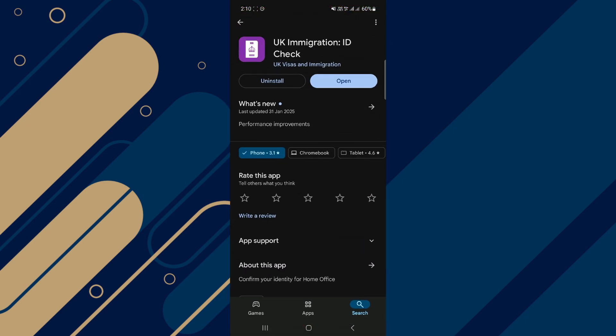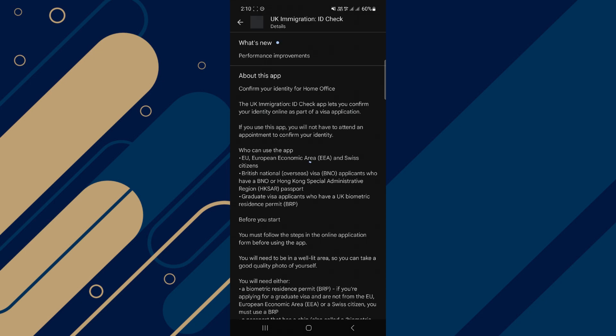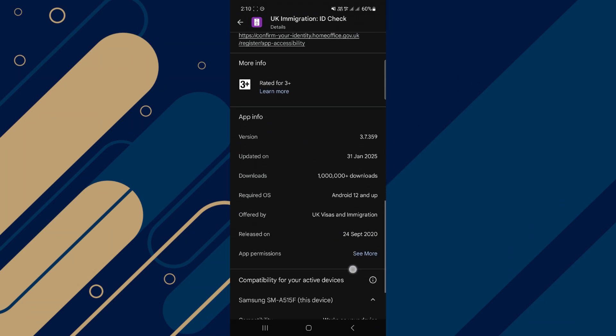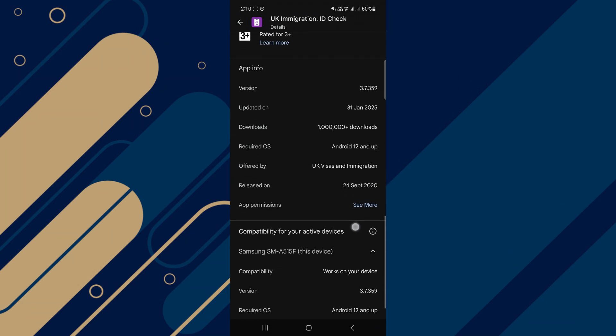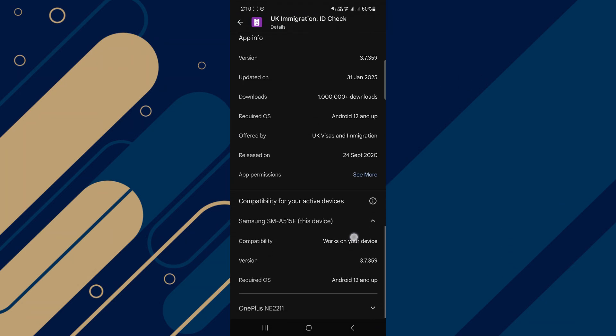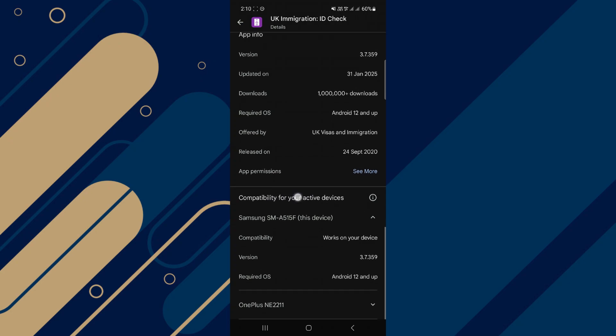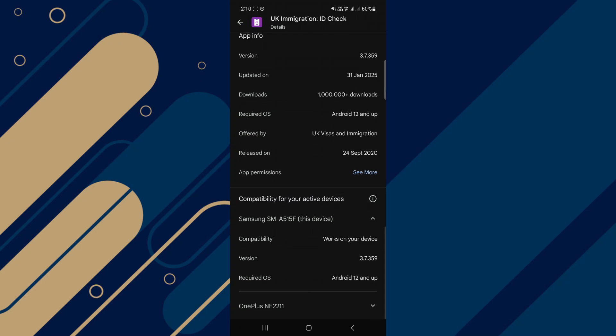First, check your device's operating system. The app requires at least Android 8 or iOS 13. If your software is outdated, update it and try again.